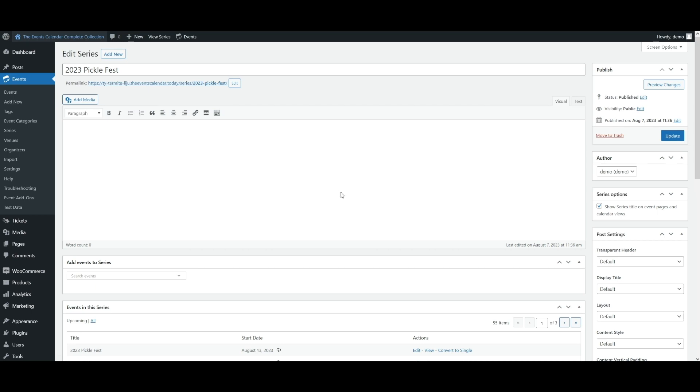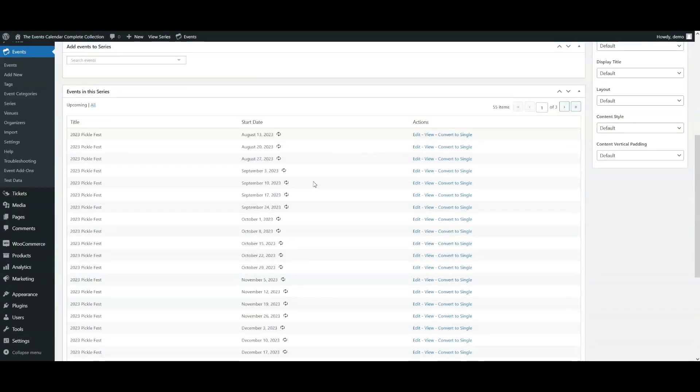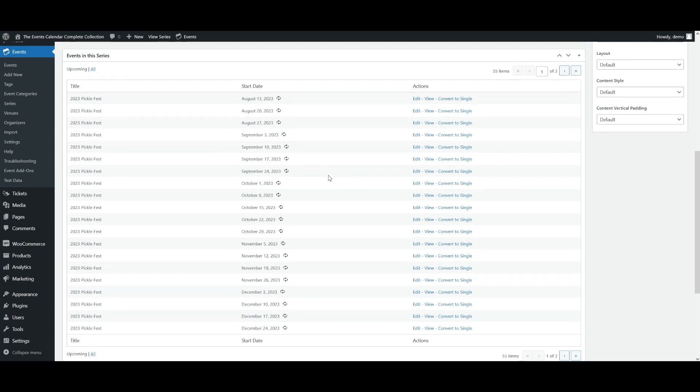If you want to create an event with a different recurrence pattern in the same series, you can do that by duplicating the recurrent event and then adjusting the recurrence rules. Both events will be in the same series, so they'll be displayed together on the series landing page. For more information on series, see the video description below for a link to a knowledge-based article that explains how series works.